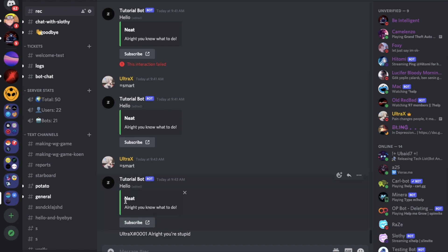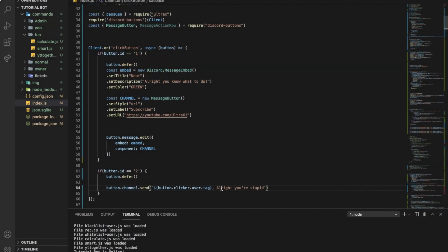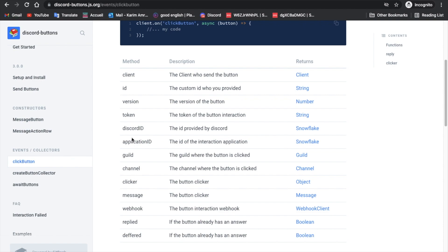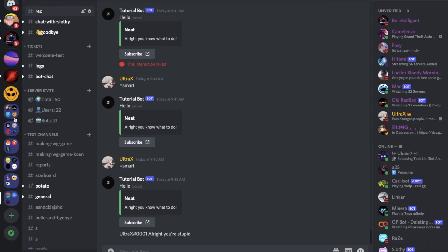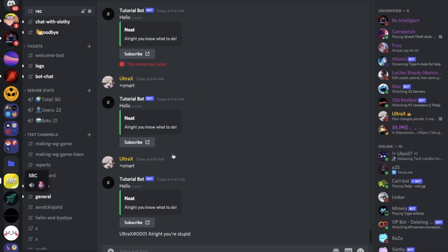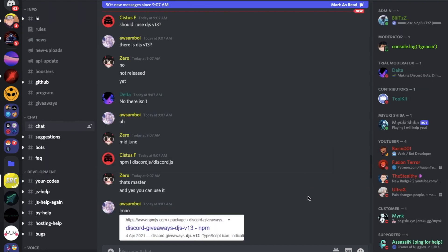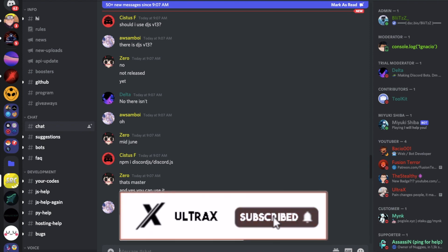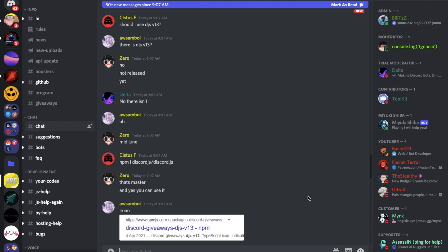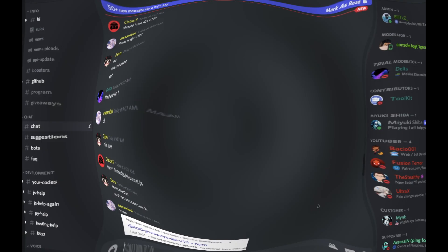So now both buttons should be working — if I click No it does that, and if I press Yes it does this. If you have any questions, make sure to check out our Discord server — link in the description. If you need more help you can check their official server, you'll find it in the documentation. That was the end of the video, I hope you enjoyed. Don't forget to like and subscribe, and leave a comment below on what you want the next video to be. Ciao!